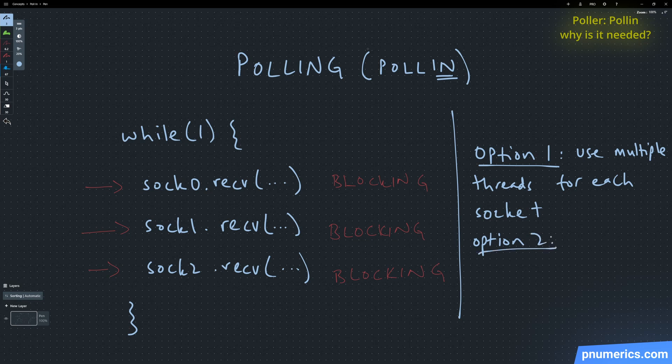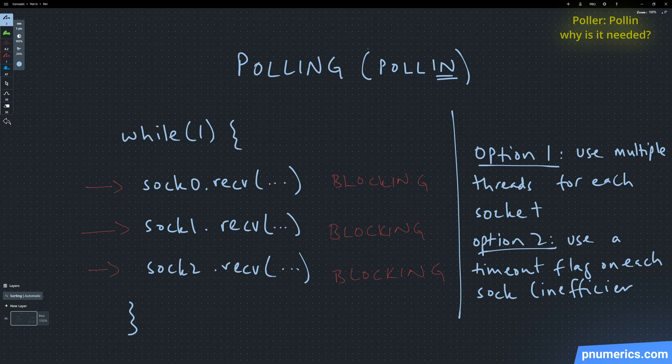Because typically remember the receiving methods are mostly blocking. So you have to be careful with how you handle asynchronous behavior in those sockets if you are not using the poller.